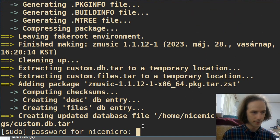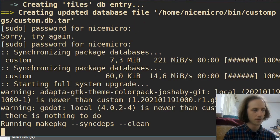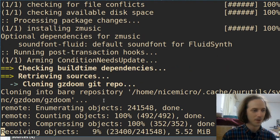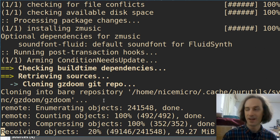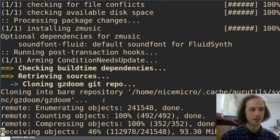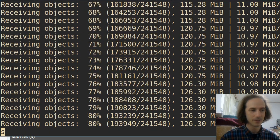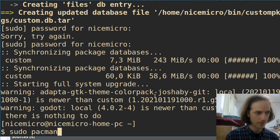First it built the ZMusic package, so I will have to install it via pacman, which requires my sudo password. Now we are going to do the same thing for GZDoom and then we will also have to install the game data. So what you need is to run sudo pacman -S gzdoom now.